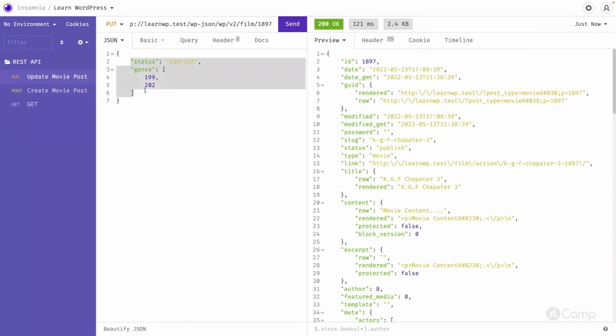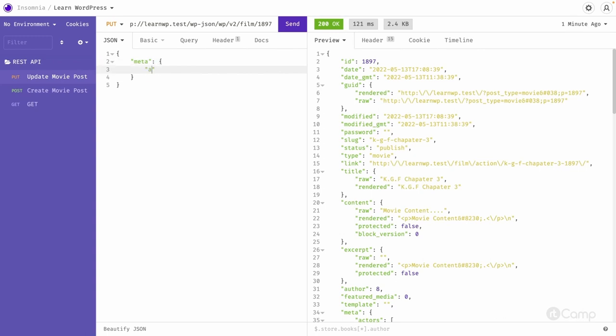Let's try to remove the meta. Here you can create a meta and here we can pass actors. And here we will simply pass empty item. And if we go and send it, it's updated.